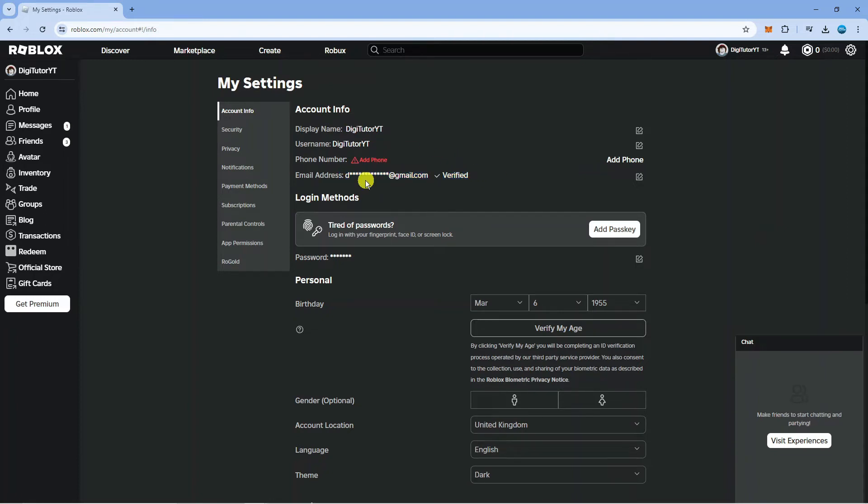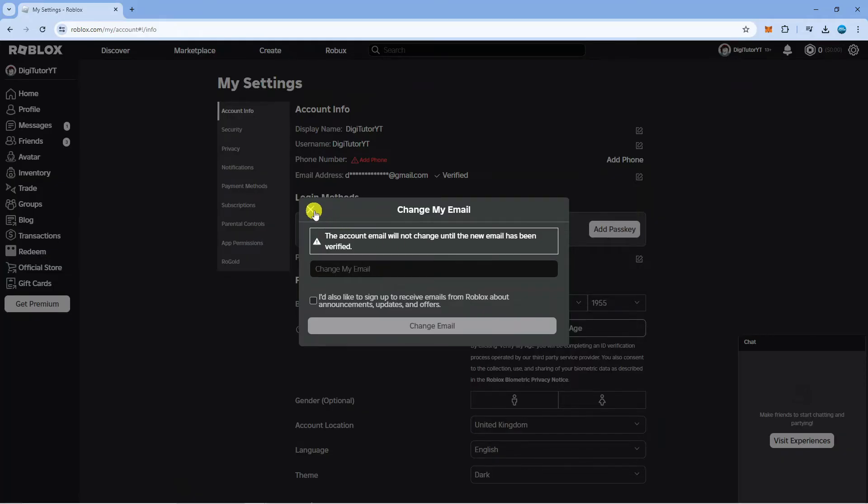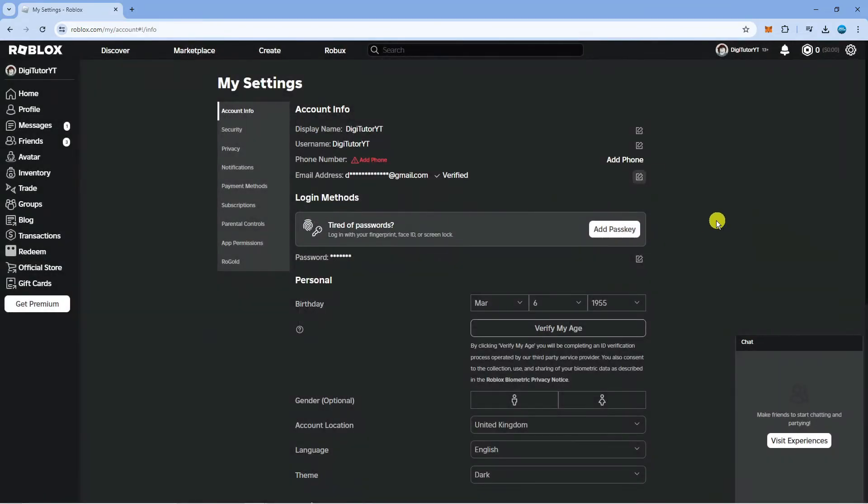Now what you need to do to the right hand side of the email address you're going to see this little icon. If you click onto this you can actually use this to change your email address. But if you actually want to fully remove your email address there's a little trick you can do to fully remove your email.